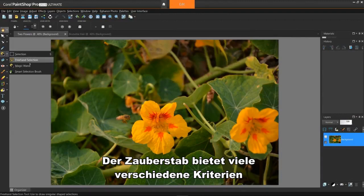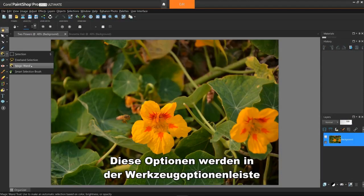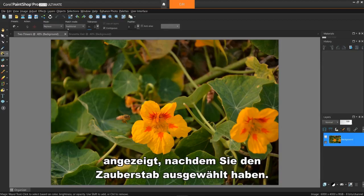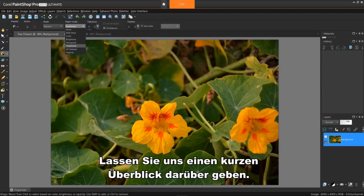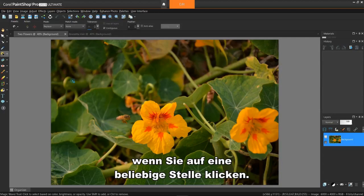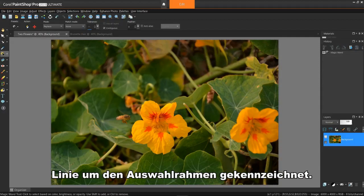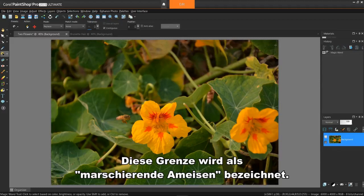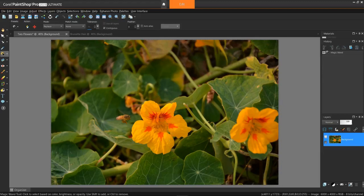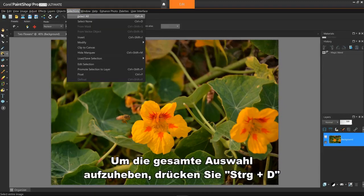The Magic Wand offers many various criteria for creating a selection. These choices appear in the Tool Options bar after selecting the Magic Wand. Under None, this option will select the entire image when I click anywhere. Selections are identified by the moving dotted line around the selection border. This border is commonly referred to as the marching ants. To deselect the entire area, do a CTRL-D.